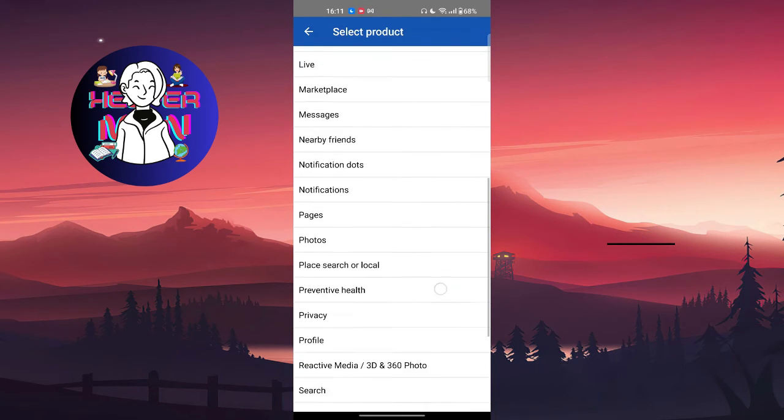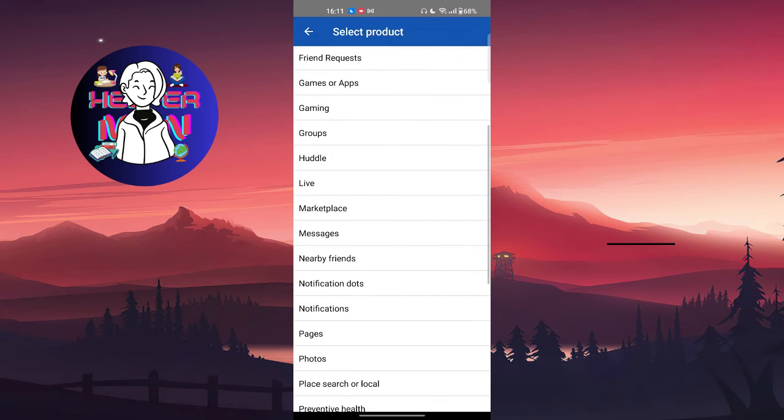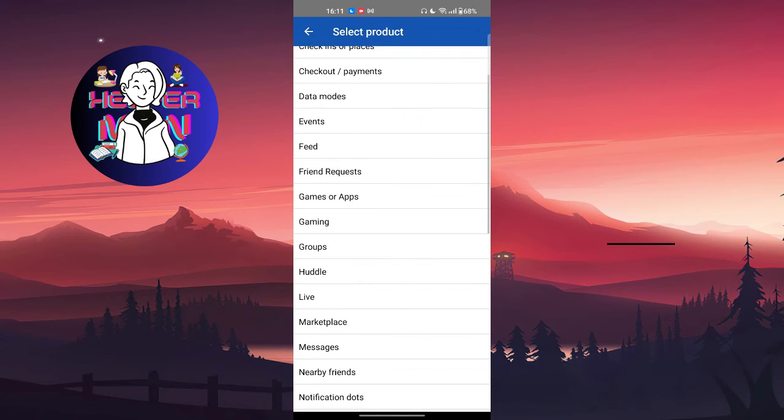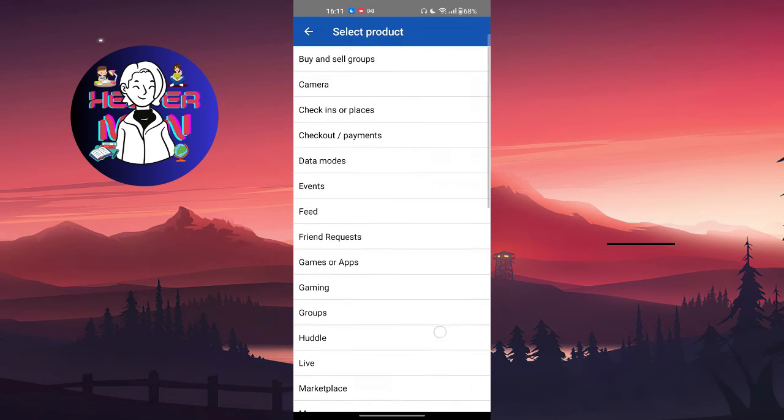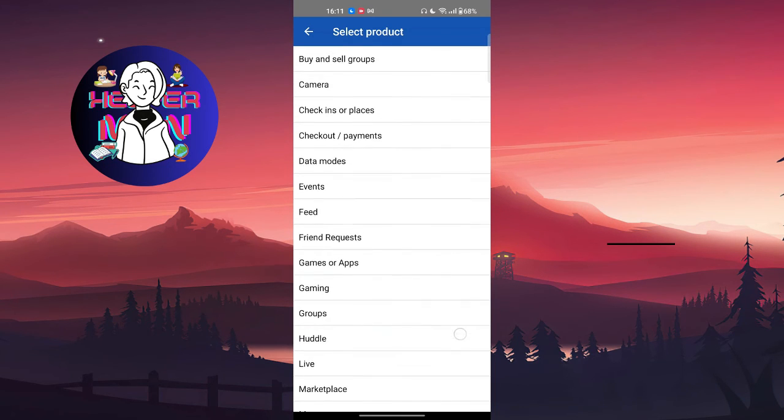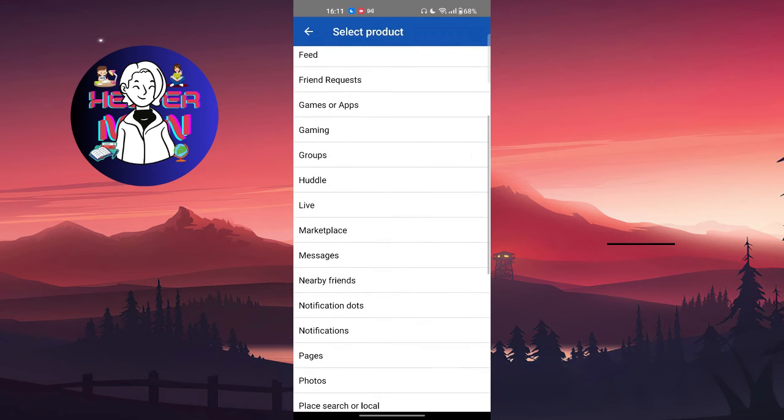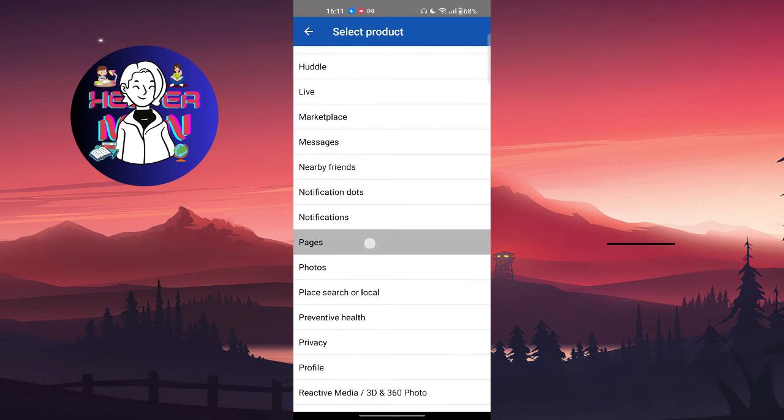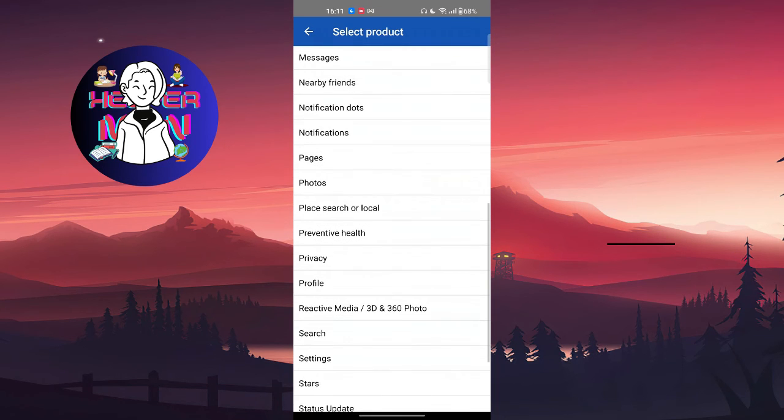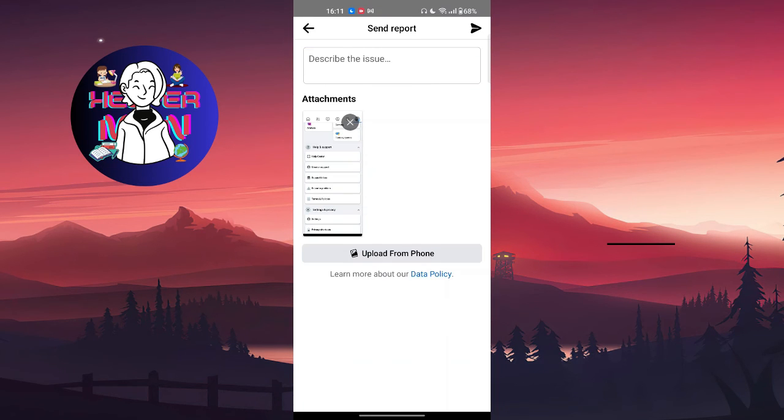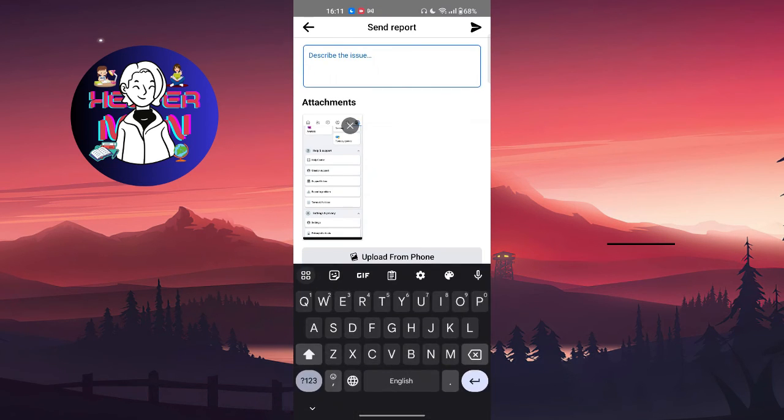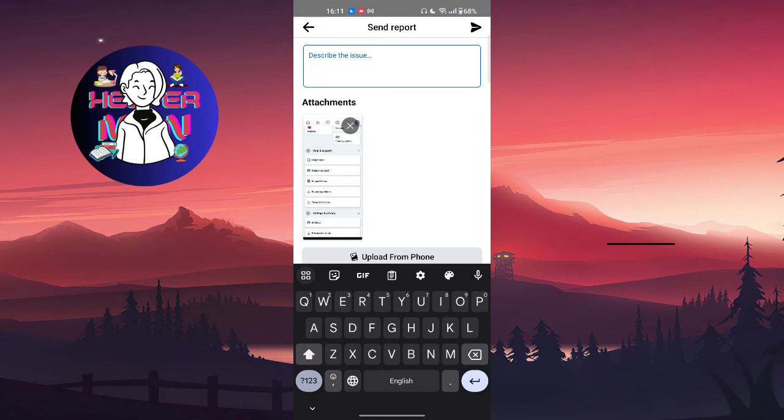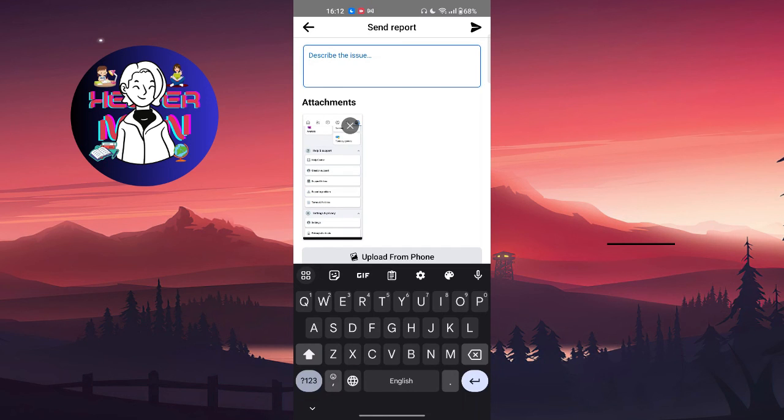For us it can be something like profile or flagged pages or profile. Right here you're going to describe your problem. Make sure that you clearly describe your problem so that the Facebook support team will actually understand it and help you as fast as they can.